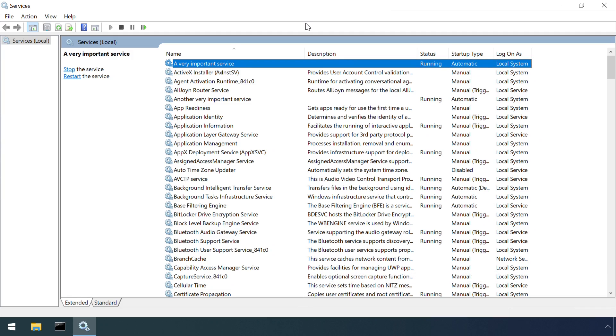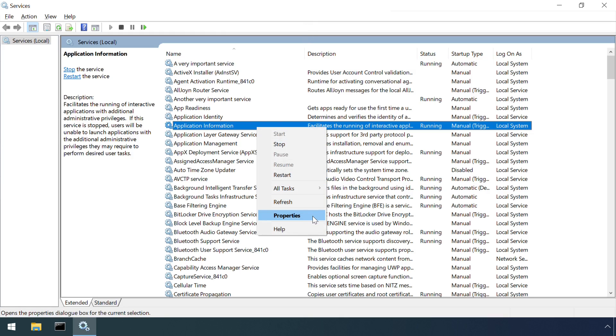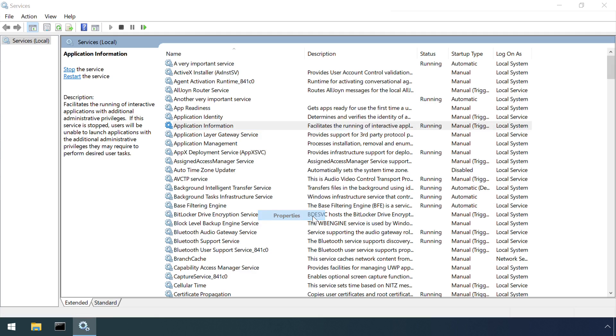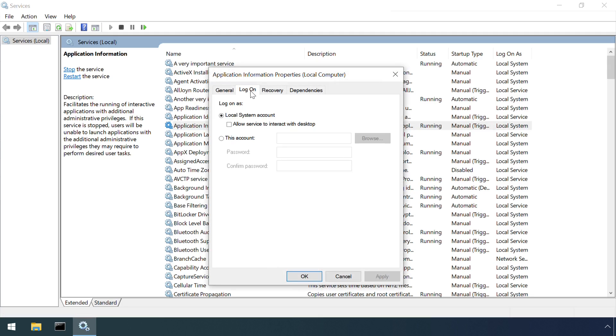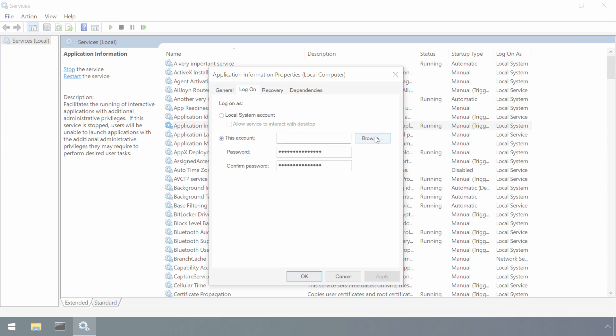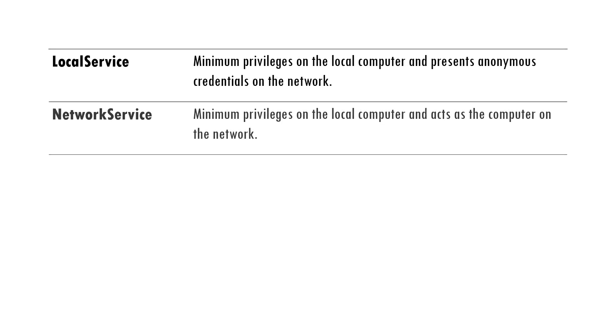So that's a few methods of persistence, but services can also be used to achieve privilege escalation. Services can be configured to run under any particular user account, and best practice dictates that they should run with the least privileges possible. To that end, Windows provides three service specific accounts that can be used. Local service, network service and local system.